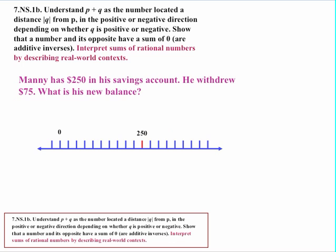Simply by changing the wording: Manny has $250 in savings but withdrew $75. What's his new balance? We're traveling the same distance of $75, but in the opposite direction because he took money away from his account. Starting at $250 and going back $75, his new balance would be $175.